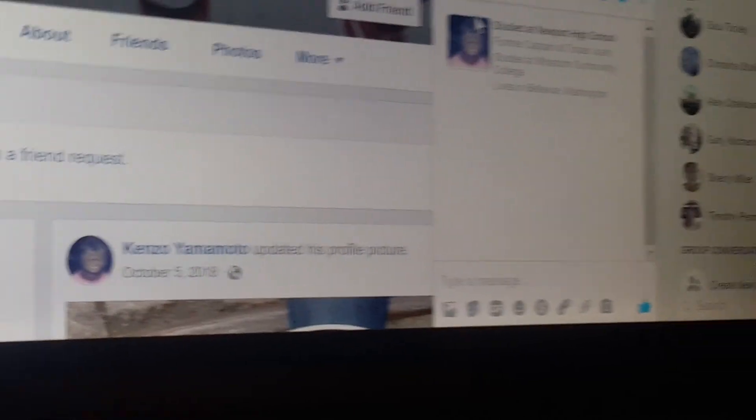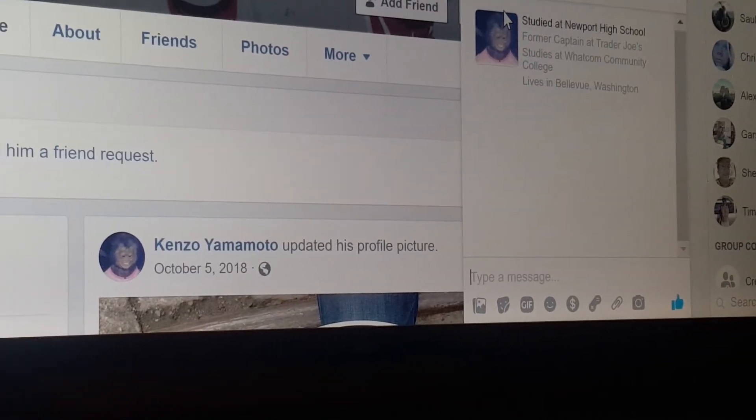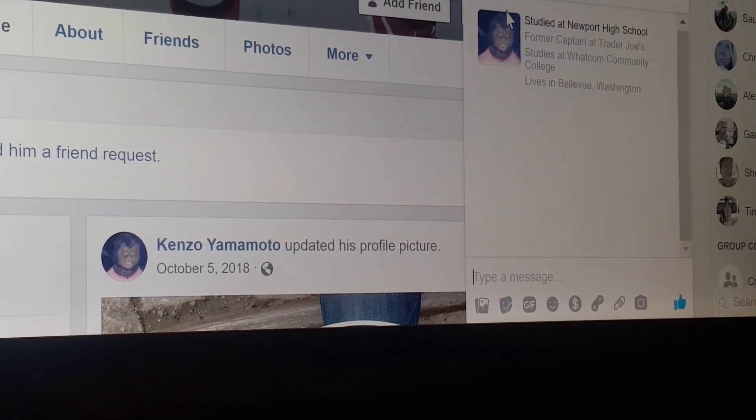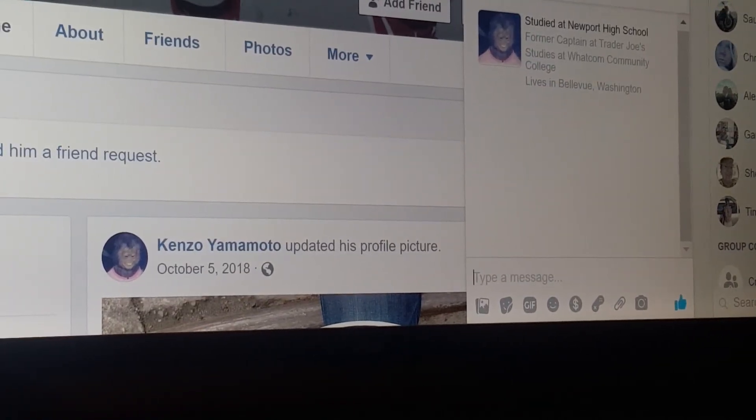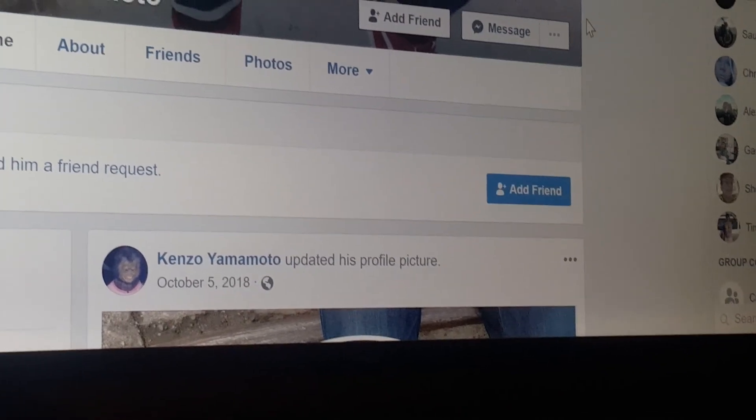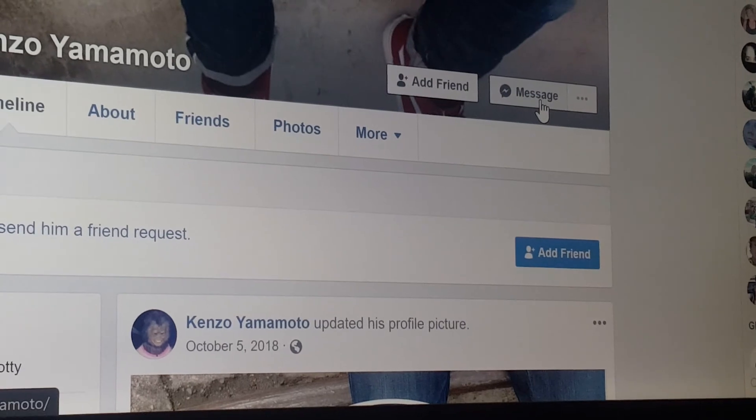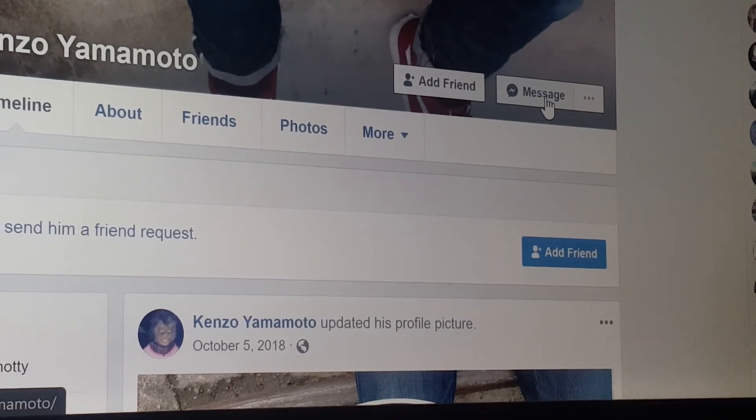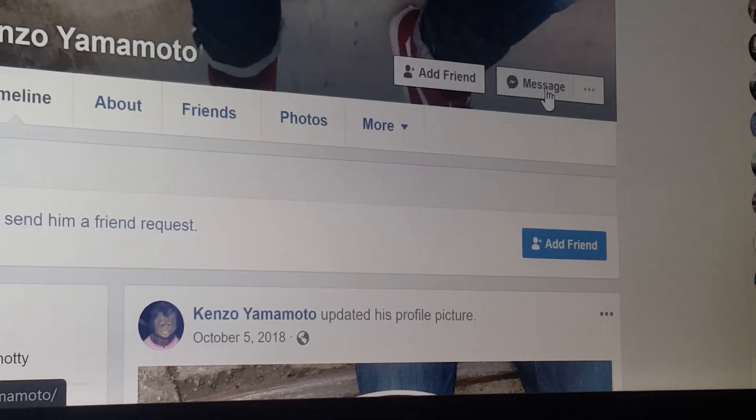Type your message right in there. Your cursor is automatically in there. As soon as you press this message button. As soon as you press that at the bottom right of the corner.